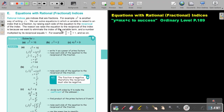The reason we raise the equation to the reciprocal of the index is because we want to eliminate the index of the variable term, and a number multiplied by its reciprocal equals 1. For example, 3 over 4 — reciprocal 4 over 3 — then we will get 1.